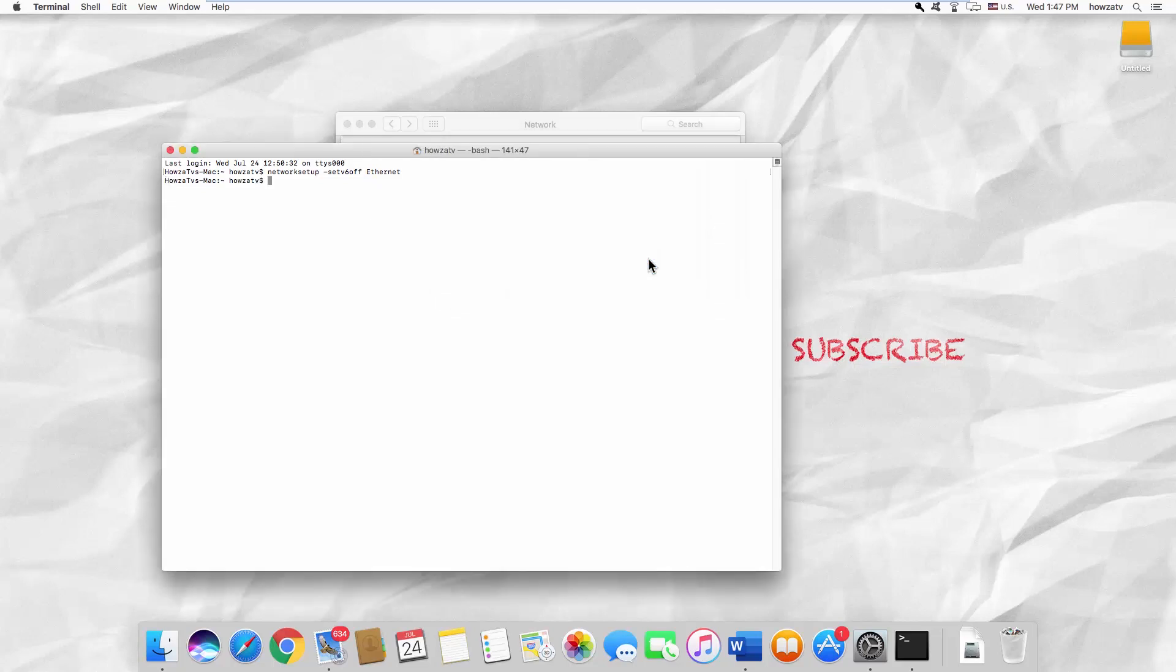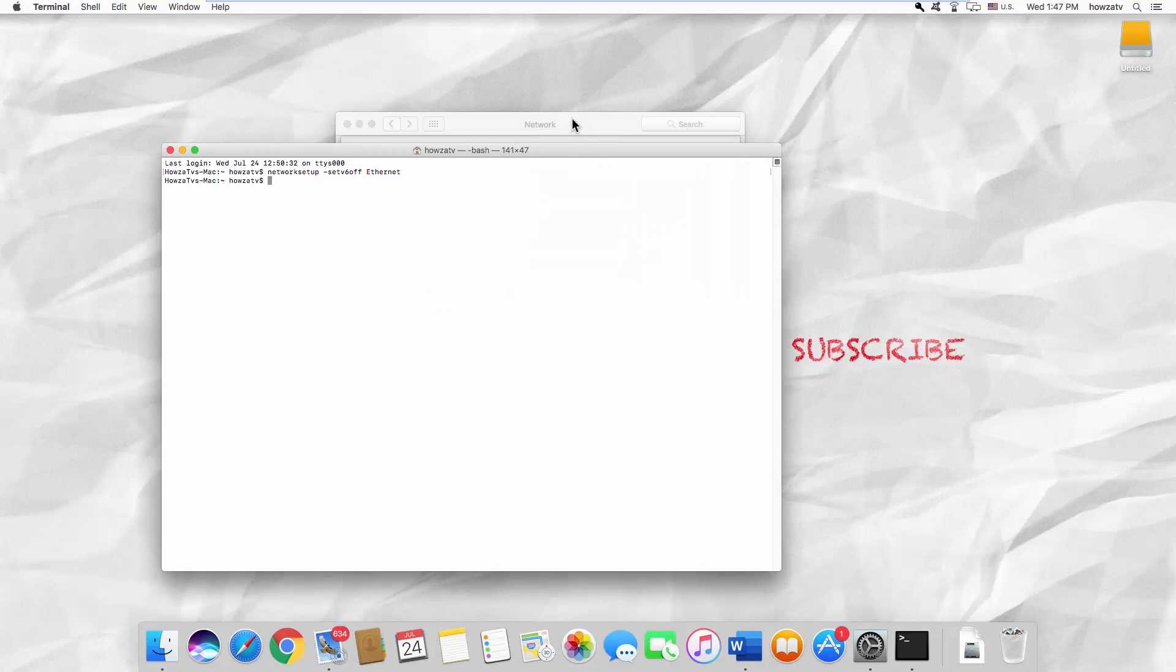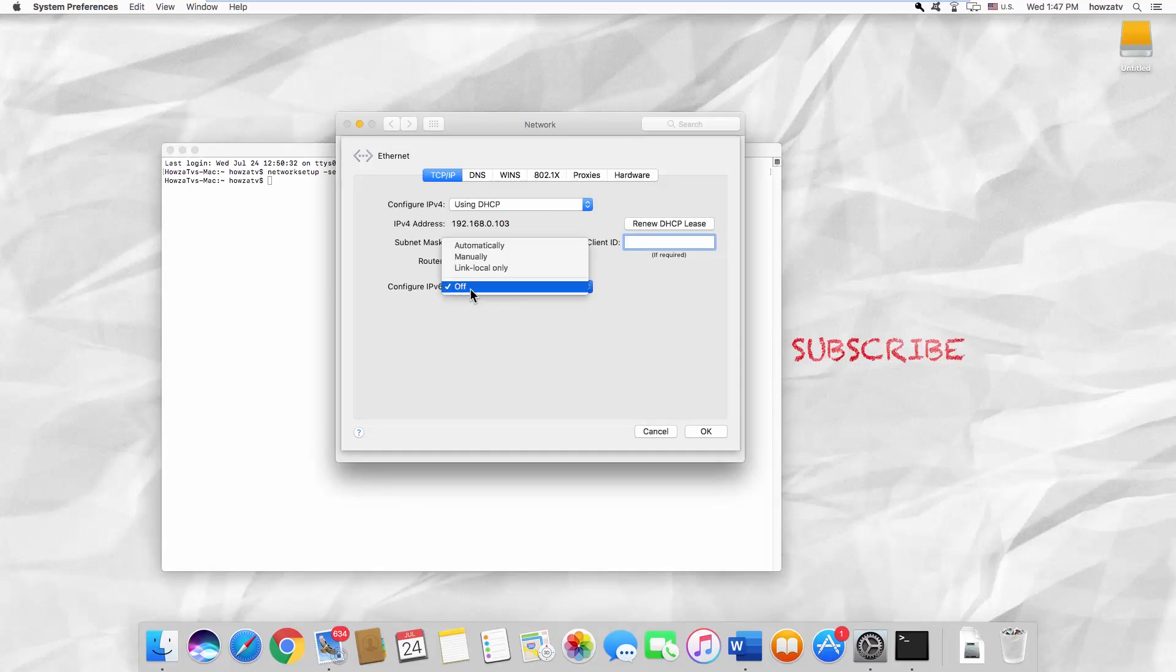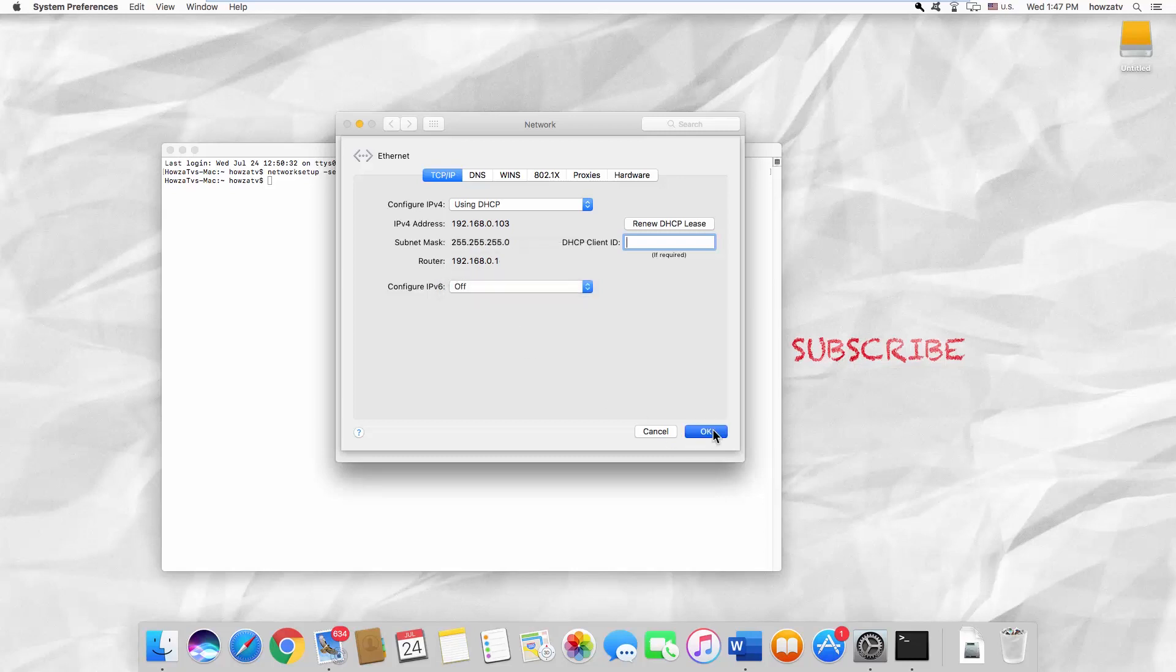Go back to the Settings window. Look for Configure IPv6. Click on the drop-down list. You now have an Off option. Select it. Click OK.